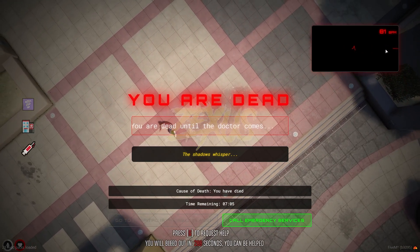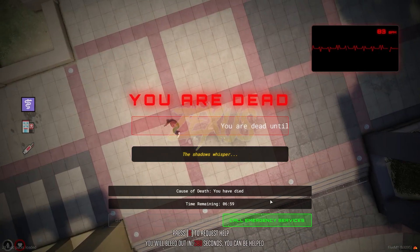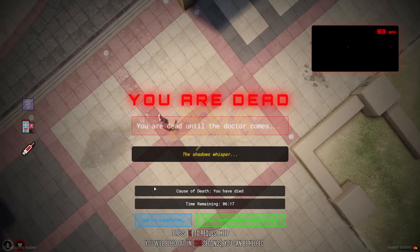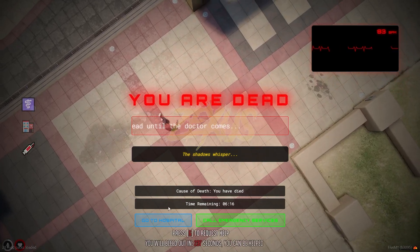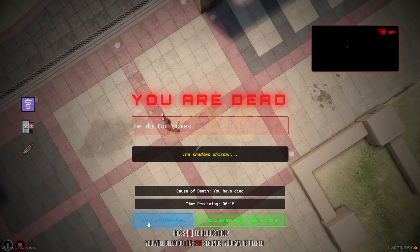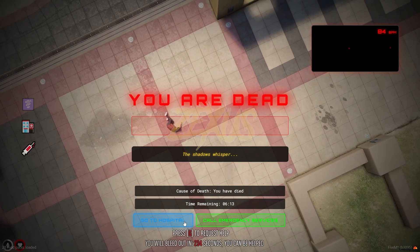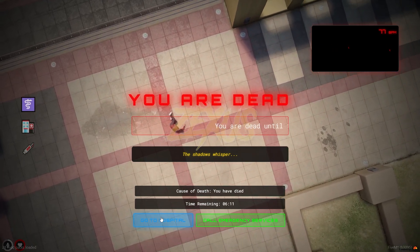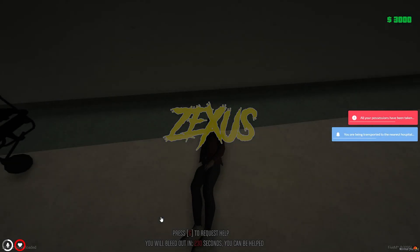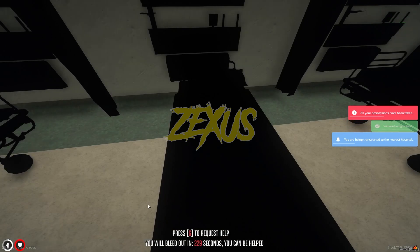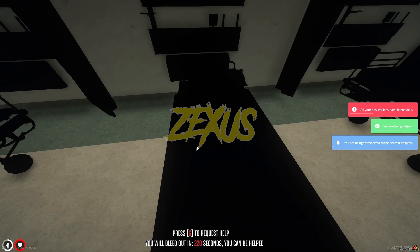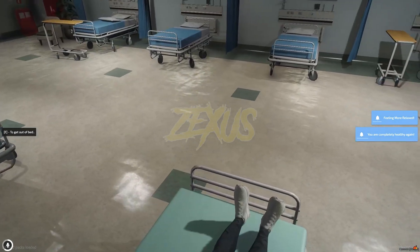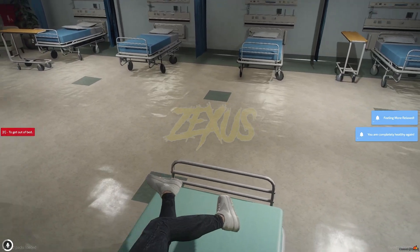This is the UI of the heart rate machine, as you can see. With this button you can call the emergency services. Once the time has passed, the 'Go to Hospital' button becomes available. We just click it and we get teleported to the hospital. This is how the script works.